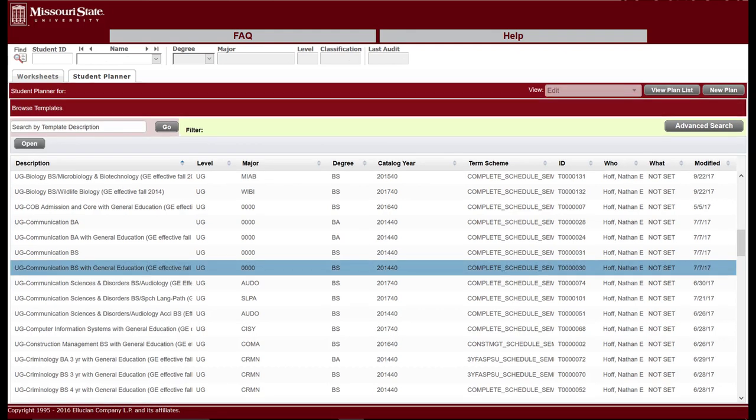For illustration purposes, we will use the Undergraduate Communication major with General Education courses template. Select the template you would like to use, and then select the Open button.